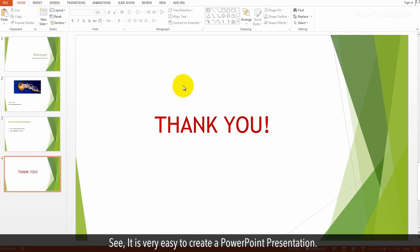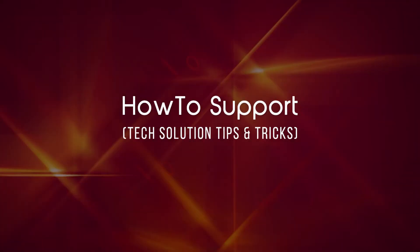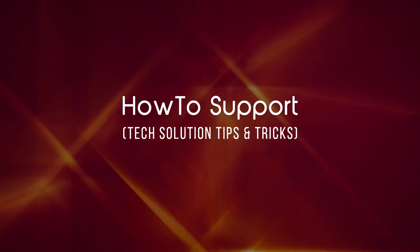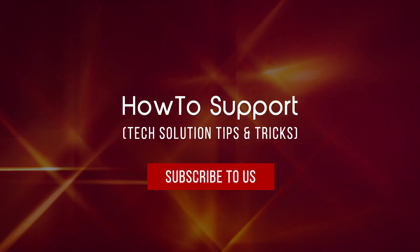See, it is very easy to create a PowerPoint presentation. Thank you for watching this video. Subscribe to us. Bye.